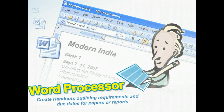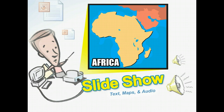For example, you could use a word processor application such as Microsoft Office Word to create a handout outlining requirements and due dates for papers or reports, such as one comparing religions in modern India.